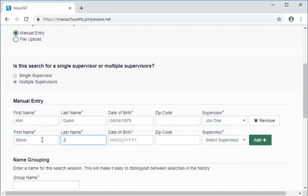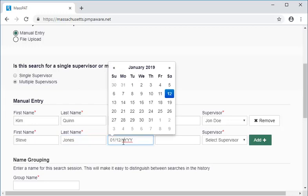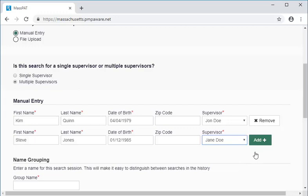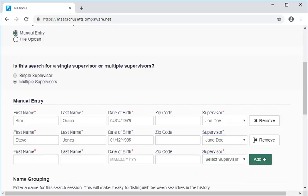We could add more patients for the bulk search, but for this demonstration, we will stop there. Each time you add a patient, a Remove button appears next to the patient entry. This is in case you change your mind about who to include in the search.